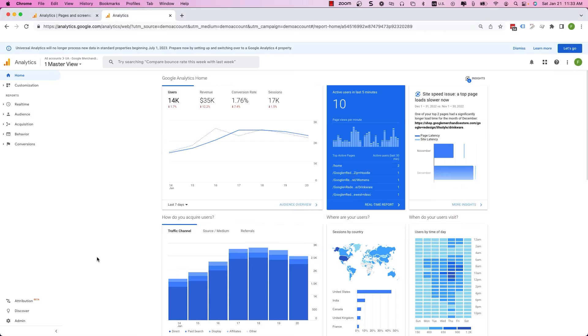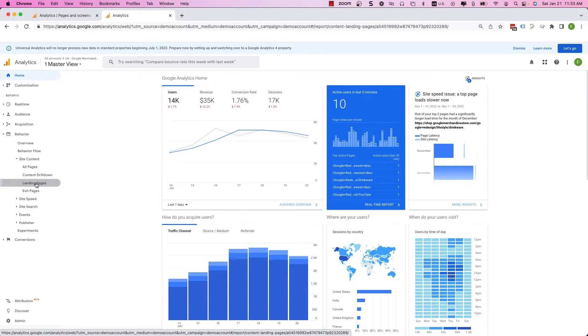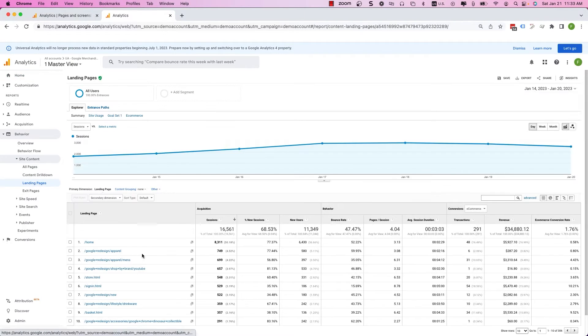Now let's jump into Google Analytics and take a look at how to see bounce rate for different pages on our website. I'm going to show you how to pull bounce rate in Google Analytics Universal and in Google Analytics 4. So let's see how we view our top landing pages reports in Google Analytics Universal. From the main dashboard, you want to click on Behavior, then Site Content, which will open up multiple reports — we'll look at the Landing Pages report.